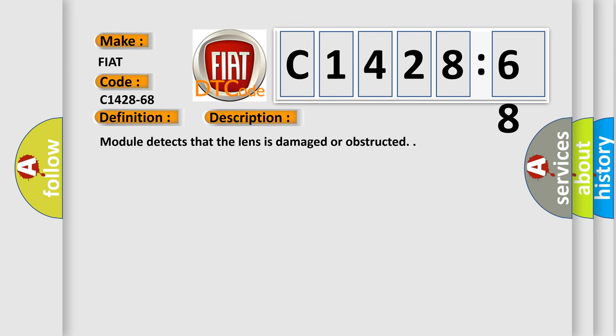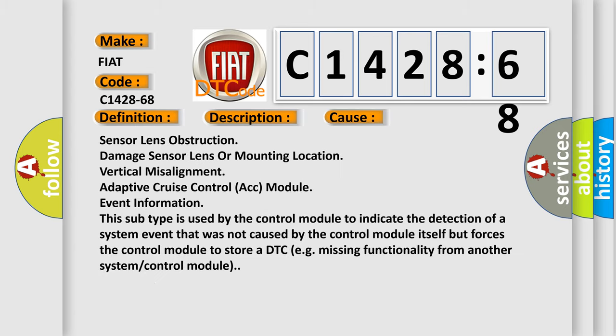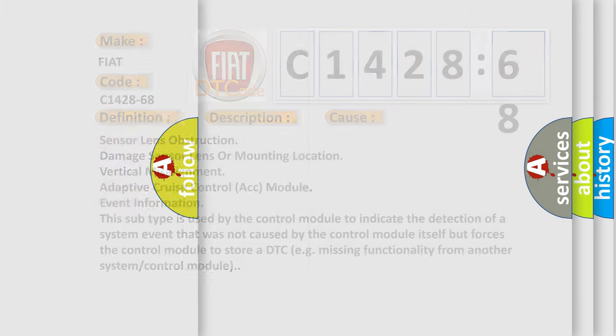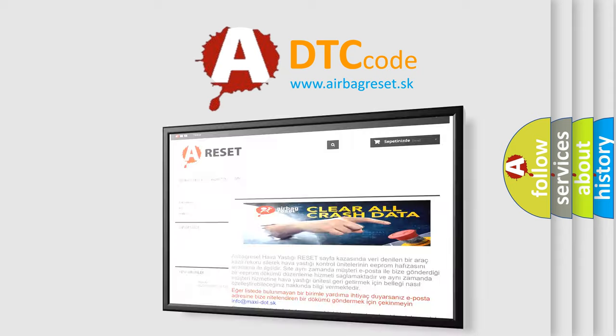And now this is a short description of this DTC code. The module detects that the lens is damaged or obstructed. This diagnostic error occurs most often in these cases: sensor lens obstruction, damage to the sensor lens or mounting location, vertical misalignment of the adaptive cruise control. This subtype is used by the control module to indicate the detection of a system event that was not caused by the control module itself but forces it to store a DTC — for example, missing functionality from another system or control module.